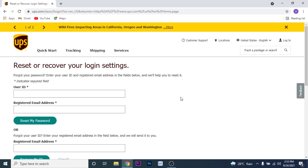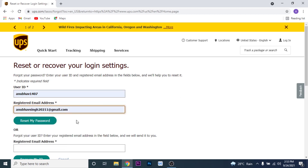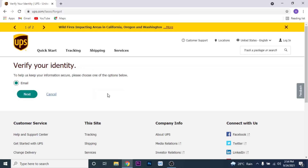To recover your password, enter your user ID and then enter the registered email address for your UPS account. Once you've entered both your user ID and registered email address, click on the 'Reset My Password' button.